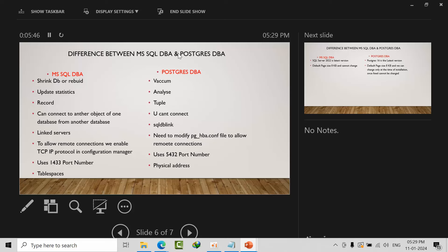We can connect to other databases or products by mentioning two-part name or three-part name, like database name dot schema dot table name in SQL Server. But in PostgreSQL we cannot connect like that. Here we use linked servers, whereas in PostgreSQL we call it db_link. To allow remote connections to Microsoft we use enable TCP/IP protocol. Whereas in PostgreSQL we need to modify and allow remote connections by enabling parameters in pg_hba.conf file. Here we use 1433 port number, in PostgreSQL we use 5432 port number.